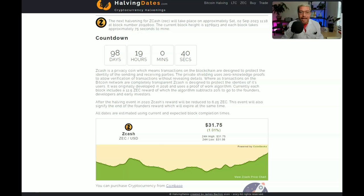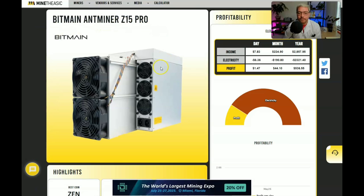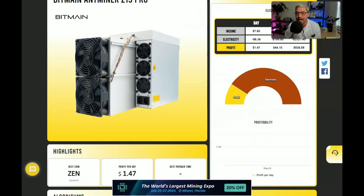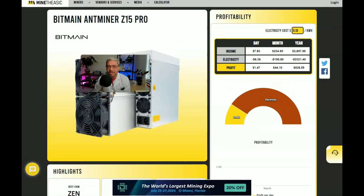So the Bitmain AntMiner Z15 Pro, which like we just said has a hashing rate of 840,000 sols and a power consumption of 2,650 watts, currently makes just under $8 a day. Now that's on an electricity cost of 10 cents per kilowatt hour, which is pretty much the national average. I get around 8 cents per kilowatt hour here.